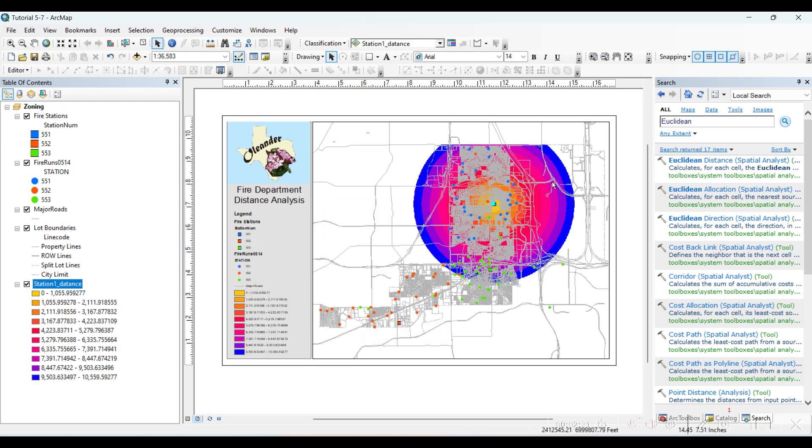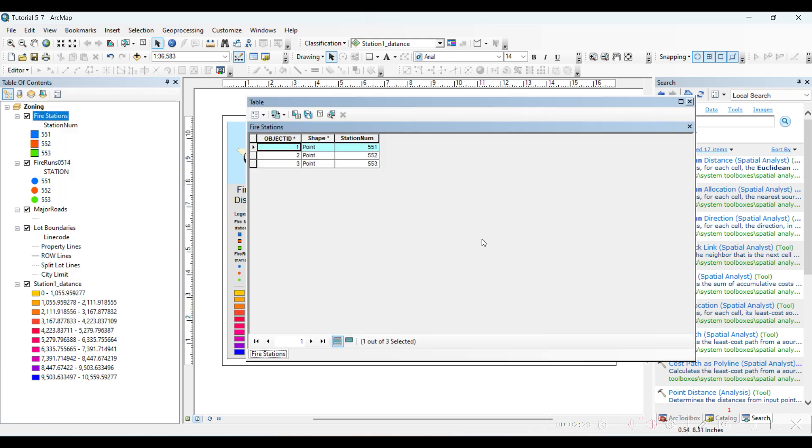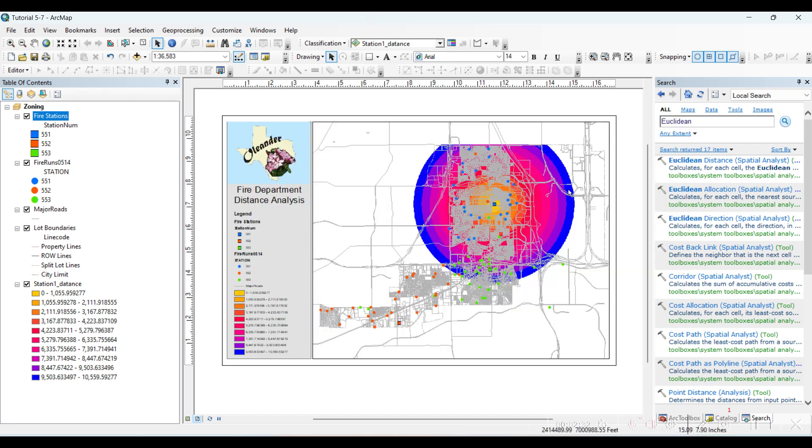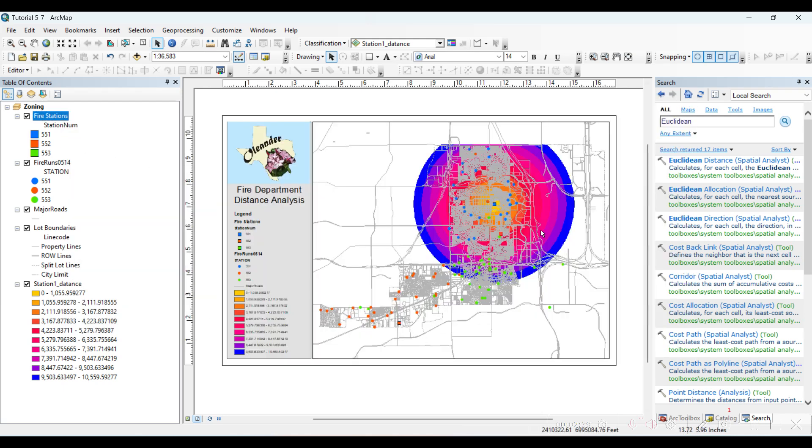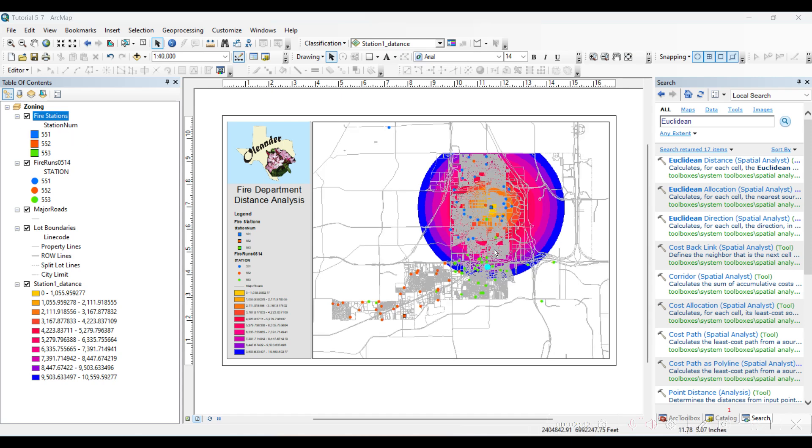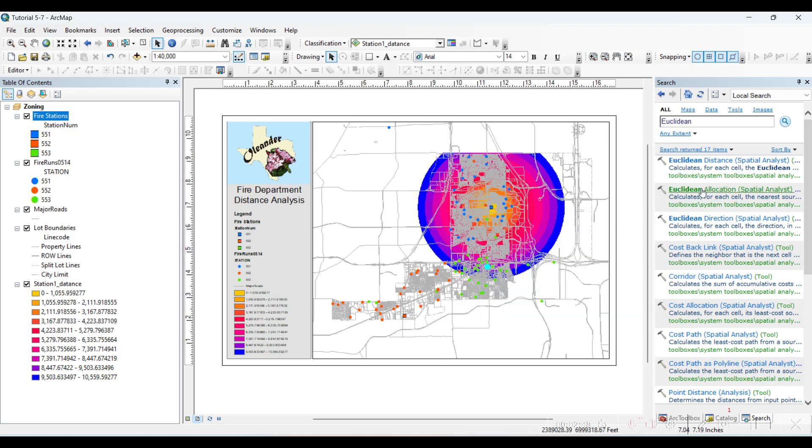So we see this Euclidean distance map for the first station. The same we will do for the second and third station which is close to the first one. It will be seen if we zoom out. So this is the third station.